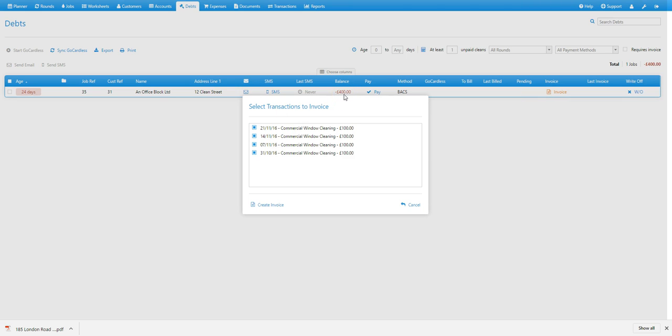If that job has more than one transaction available to invoice, it will bring up this window. You can see when each job was carried out and then select and deselect which cleans you'd like to include on the invoice.